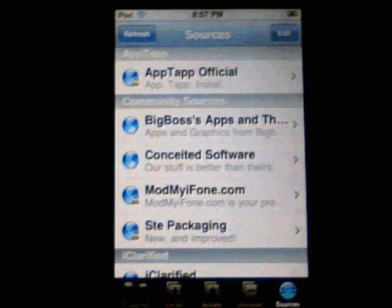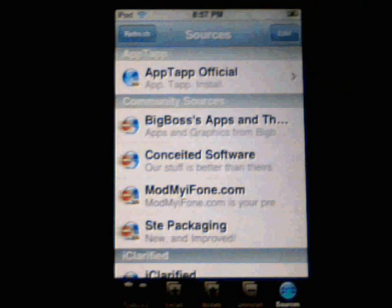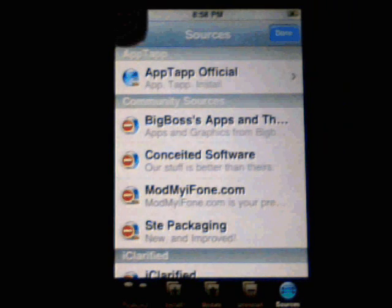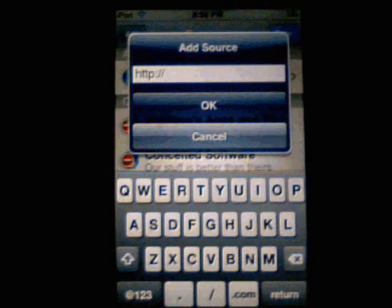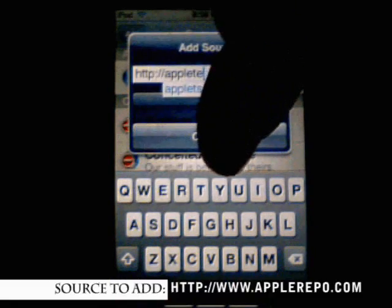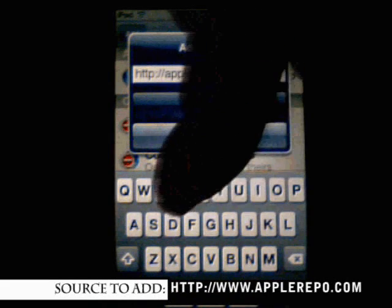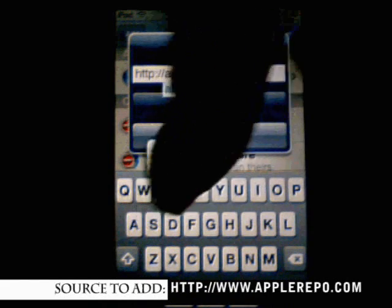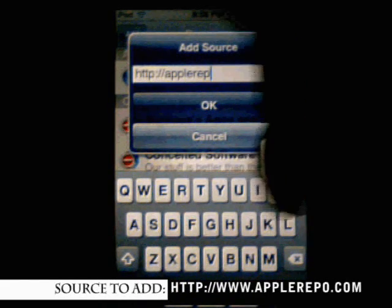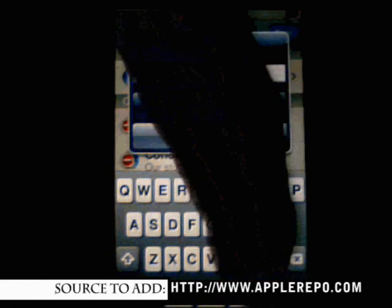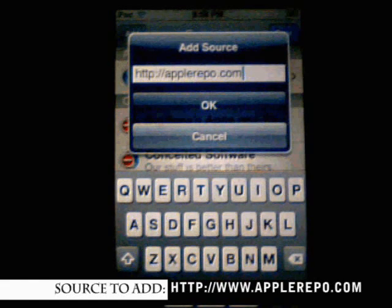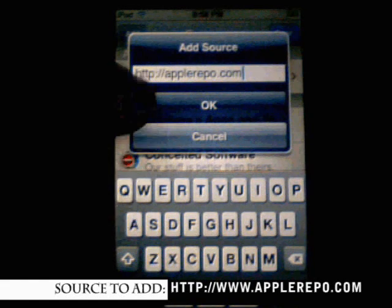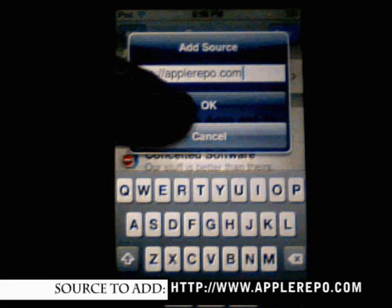What you're going to do is you're going to go to sources, you're going to go to edit, you're going to go to add, you're going to type in the source, applerepo.com. Once again, that's applerepo.com. This is to get your iPhone apps.